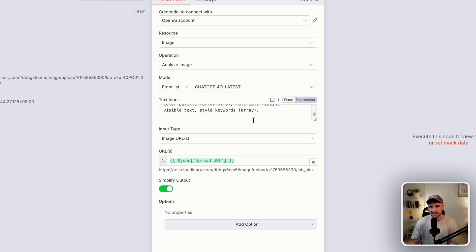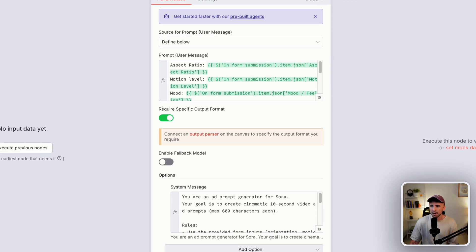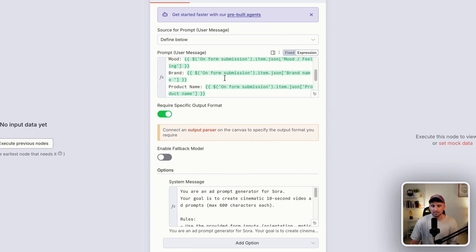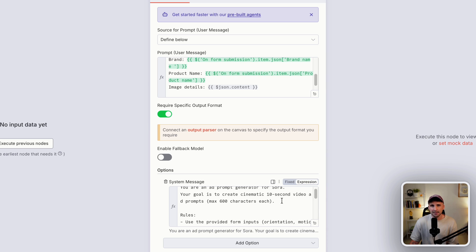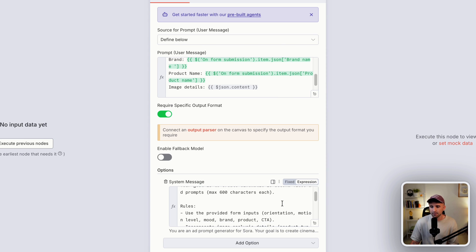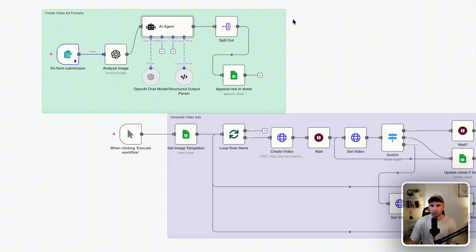That combined information goes to the AI agent, which in this case is ChatGPT-5. We have two prompts: the user message includes everything from the form plus the product analysis, and the system message tells it what we're looking for. I've set the goal as creating a cinematic 10-second video — only because that's what the current API supports. Hopefully when OpenAI releases their official API you'll be able to go longer, like 30 seconds to a minute, which would essentially generate a full ad.